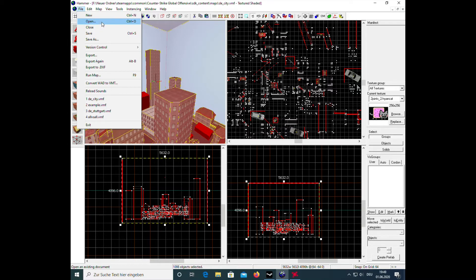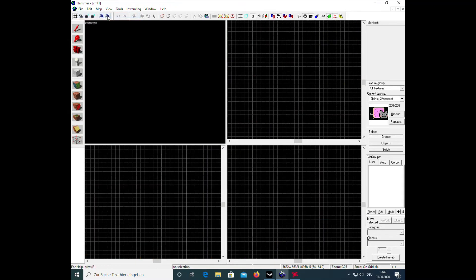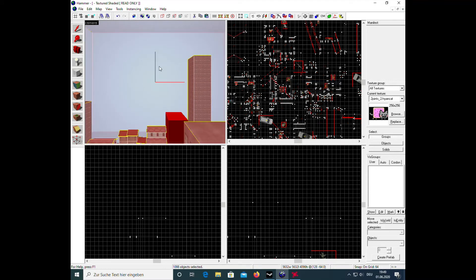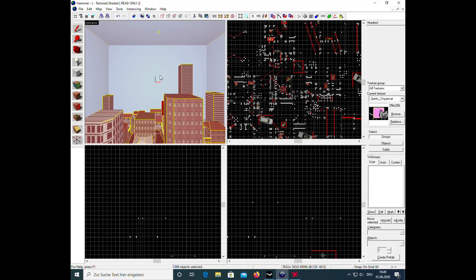You just copy your map and put it in another file, and if you don't know how to do that I will show you as well. Here you paste it and there you go, easy.